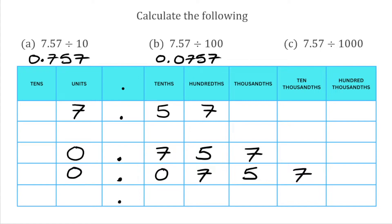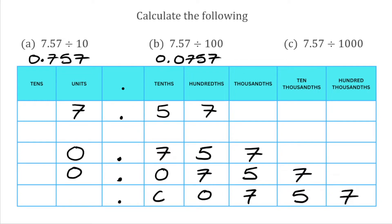For this final question, we've got 7.57 again divided by 1,000. There are three zeros in 1,000, which means we're going to move all the digits three places to the right. The 7 in the hundredths is now in the hundred-thousandths column. The 5 that was in the tenths is now in the ten-thousandths. The 7 that was in the units is now in the thousandths. We don't have any hundredths or tenths, so we put zeros there, and a zero in the units column. So 7.57 divided by 1,000 is 0.00757.